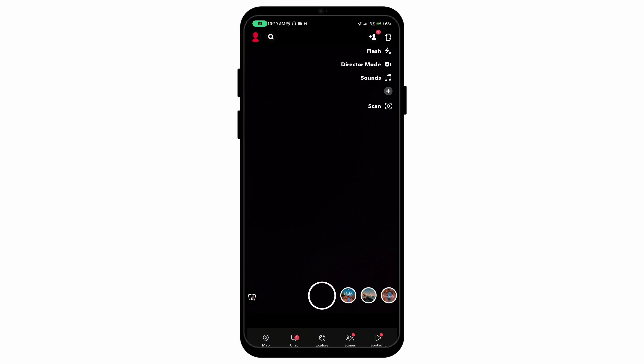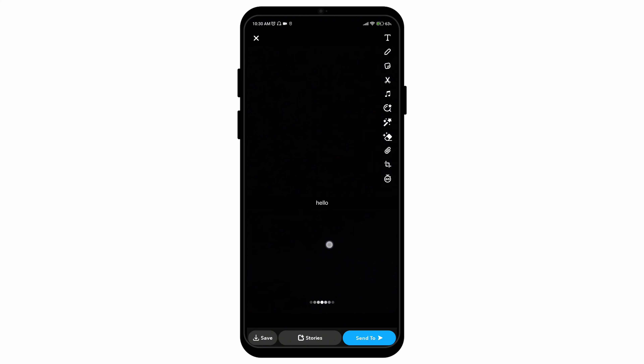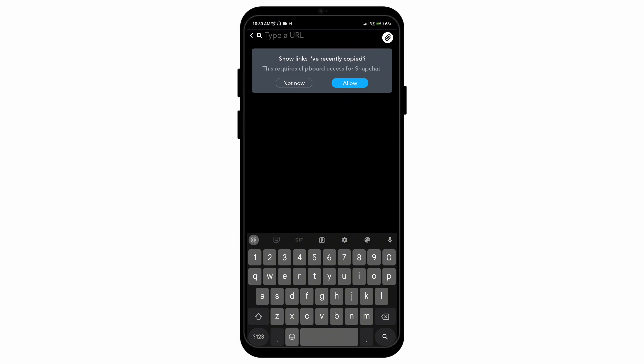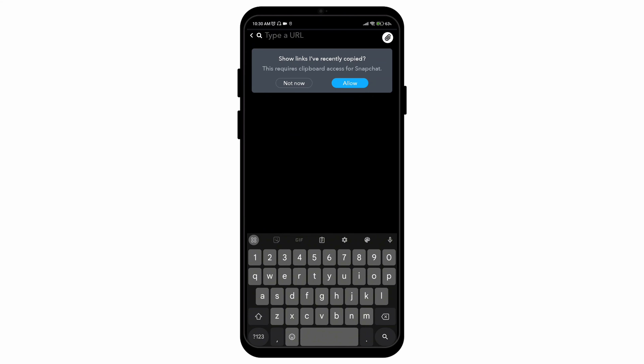First of all, open up your Snapchat application, then click a picture or select the picture that you want to have the link uploaded upon. Then once you're done, you'll be able to see a paper clip icon over there. If you press on it, you can simply add the URL over here.